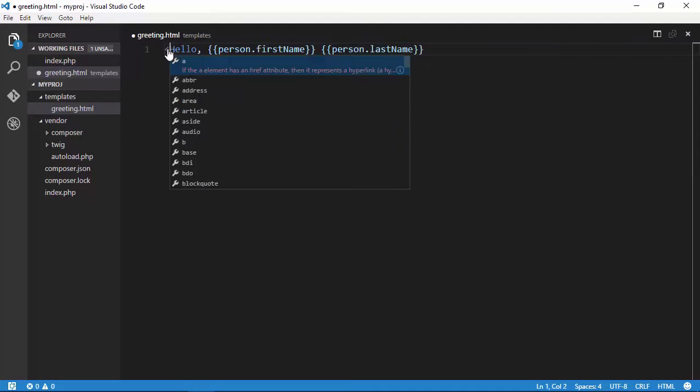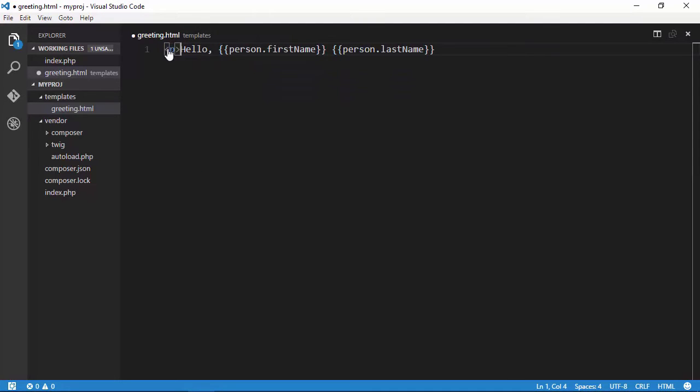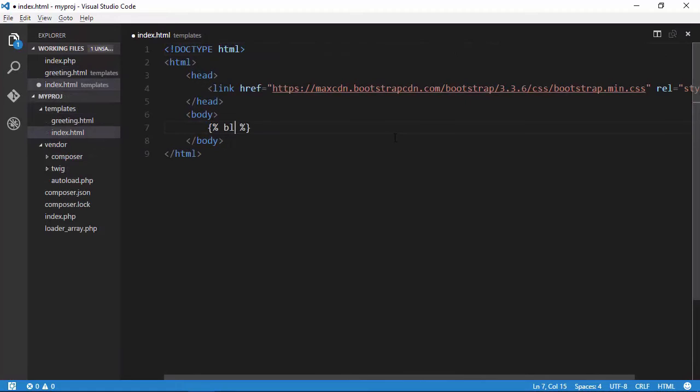Twig makes it easy to build and use templates within your PHP application, thanks to its concise and template-oriented syntax.